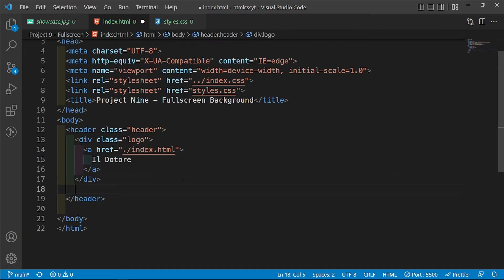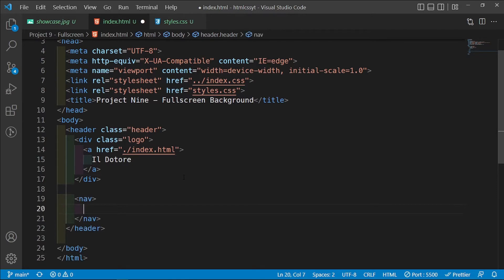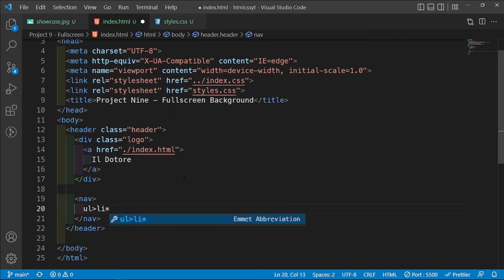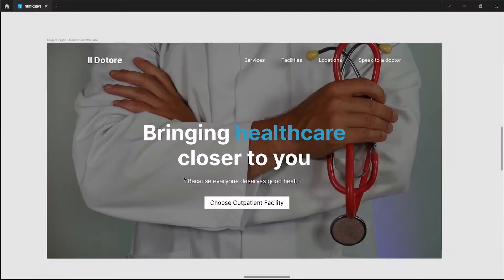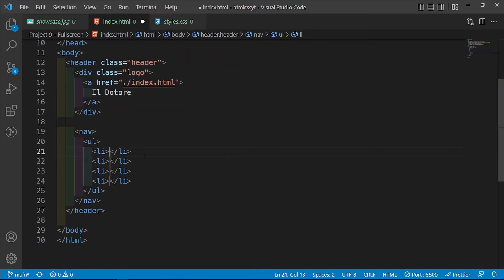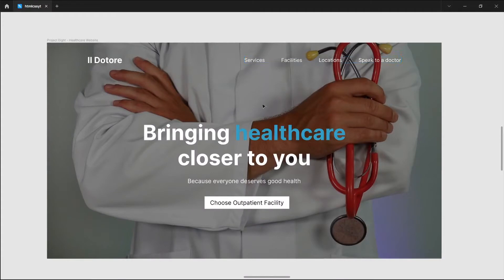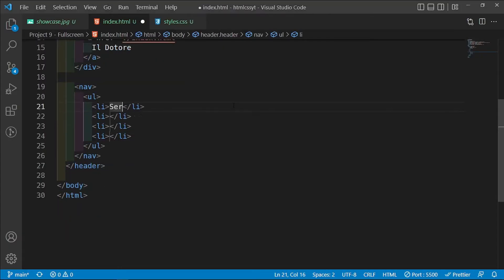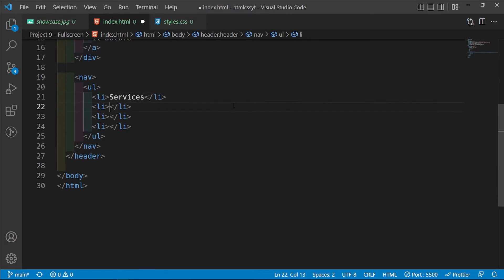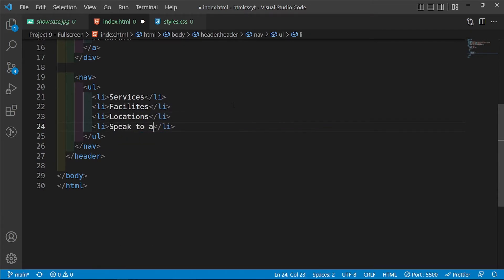Outside of this div we're going to have a navbar with a ul containing four list items inside. I'm not adding anchor tags to them because they're not going to be linking to any pages, and they say: services, facilities, locations, and speak to a doctor.